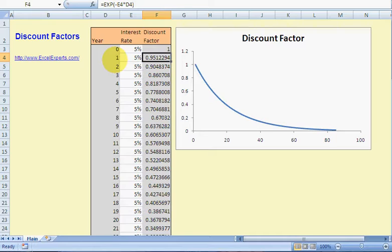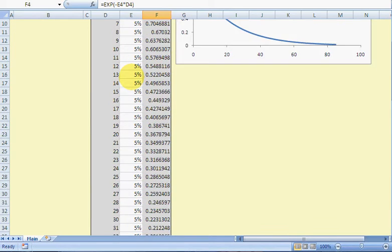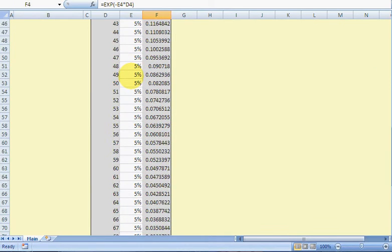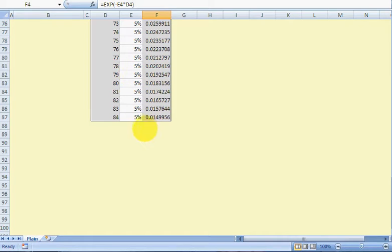Suppose they want to borrow it for one year — well, what's that worth to me today? 0.95. Suppose somebody says they want to borrow a pound and will give it back in a hundred years' time — well, what's that worth to me today? Absolutely nothing. I'm going to be dead unless I'm cryogenically frozen.